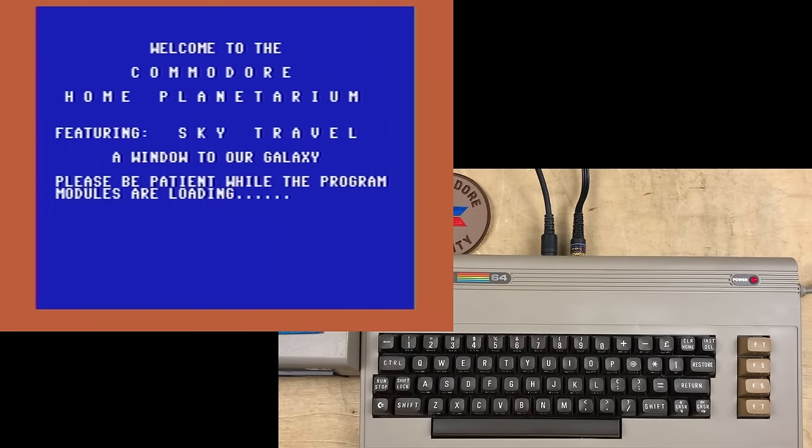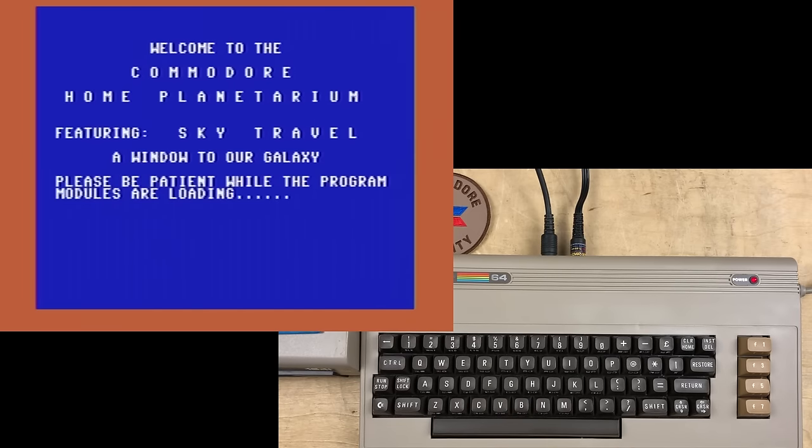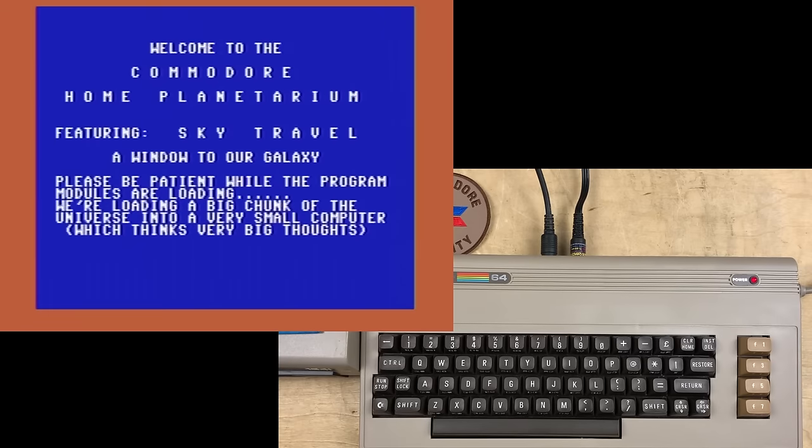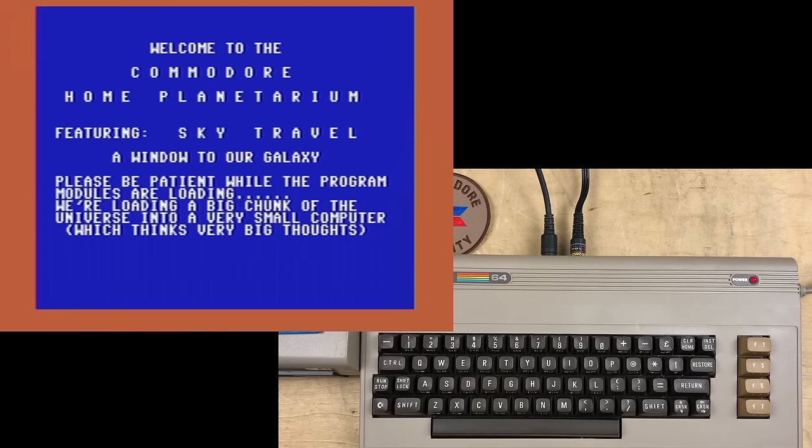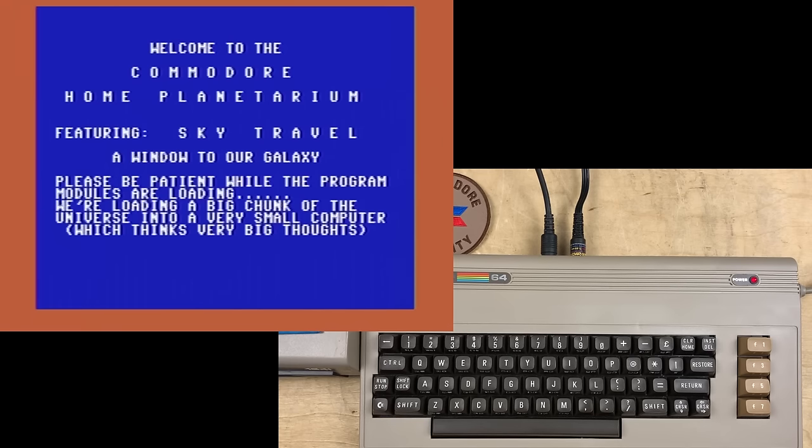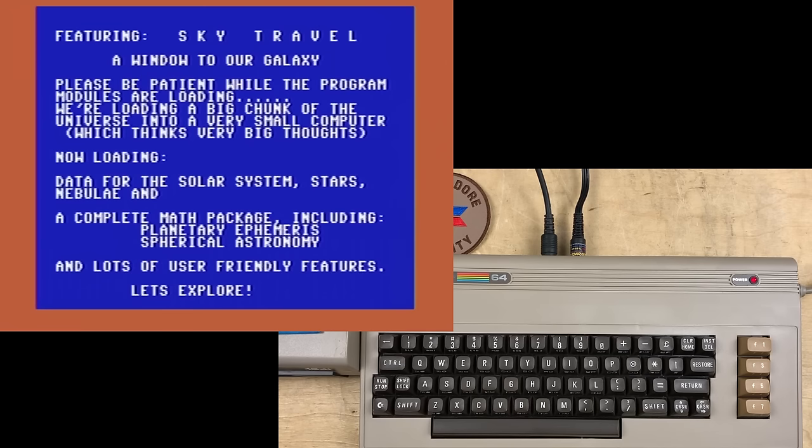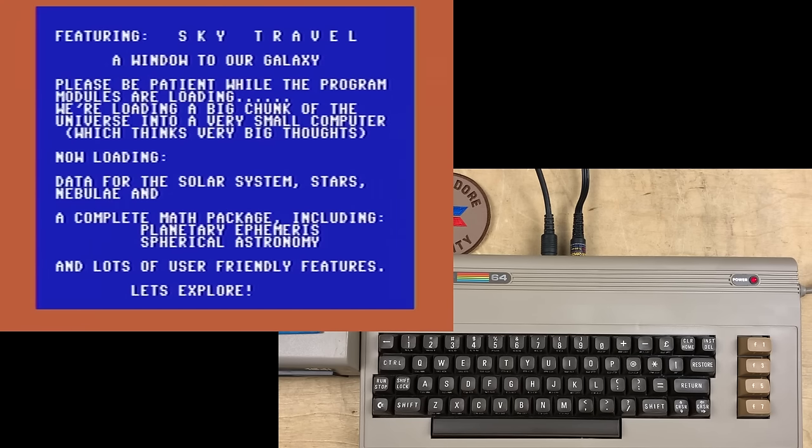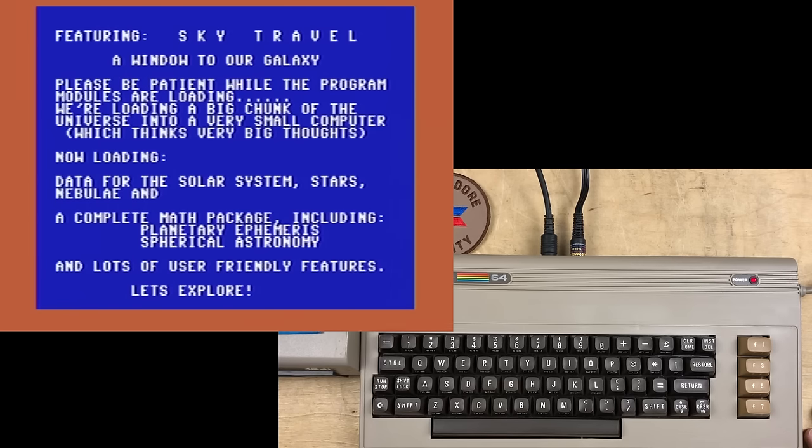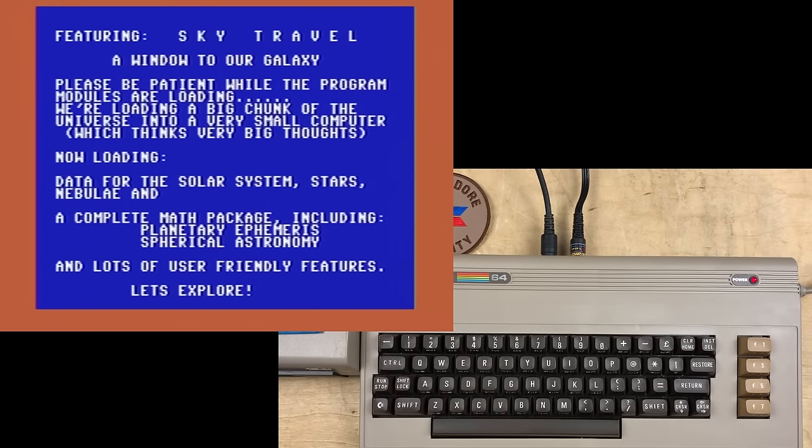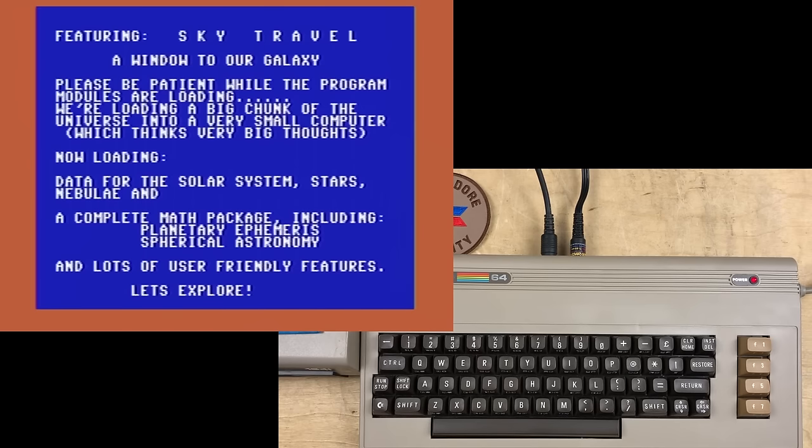Welcome to the Commodore Home Planetarium, featuring Sky Travel, a window to our galaxy. Please be patient while the program modules are loading. We're loading a big chunk of the universe into a very small computer, which thinks very big thoughts. Okay. Now loading data for the solar system, stars, nebulae, and a complete math package, including planetary ephemeris. How do you say that? Spherical astronomy and lots of user-friendly features. Let's explore. A complete math package. Does that imply that we can actually use it? I don't think so. Obviously, astronomy software like this requires its own internal math package. Spherical astronomy. Planetary ephemeris.